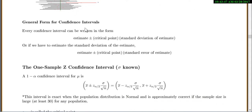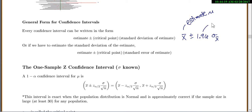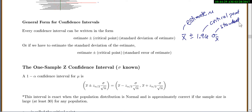Now let's look at some theory. The general form for confidence intervals is: every confidence interval can be written as an estimate plus or minus a critical point times the standard deviation of the estimate — or the standard error if we have to estimate the standard deviation. What we did previously is x-bar plus or minus 1.96 times the standard deviation of x-bar, where x-bar is our estimate of mu.